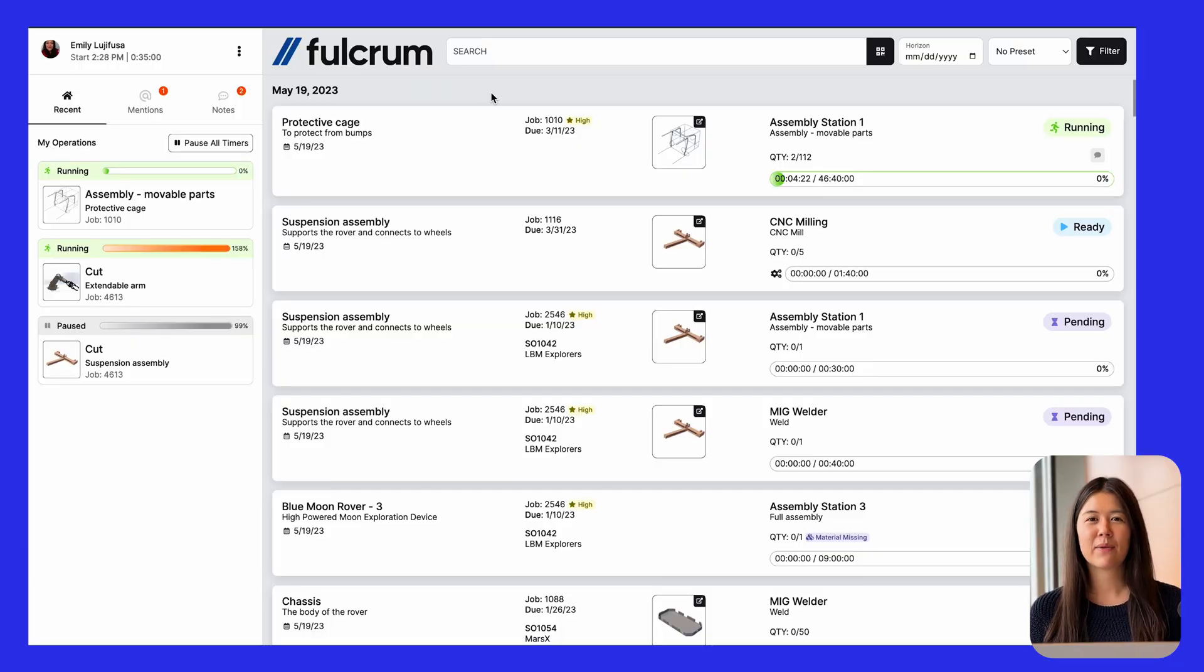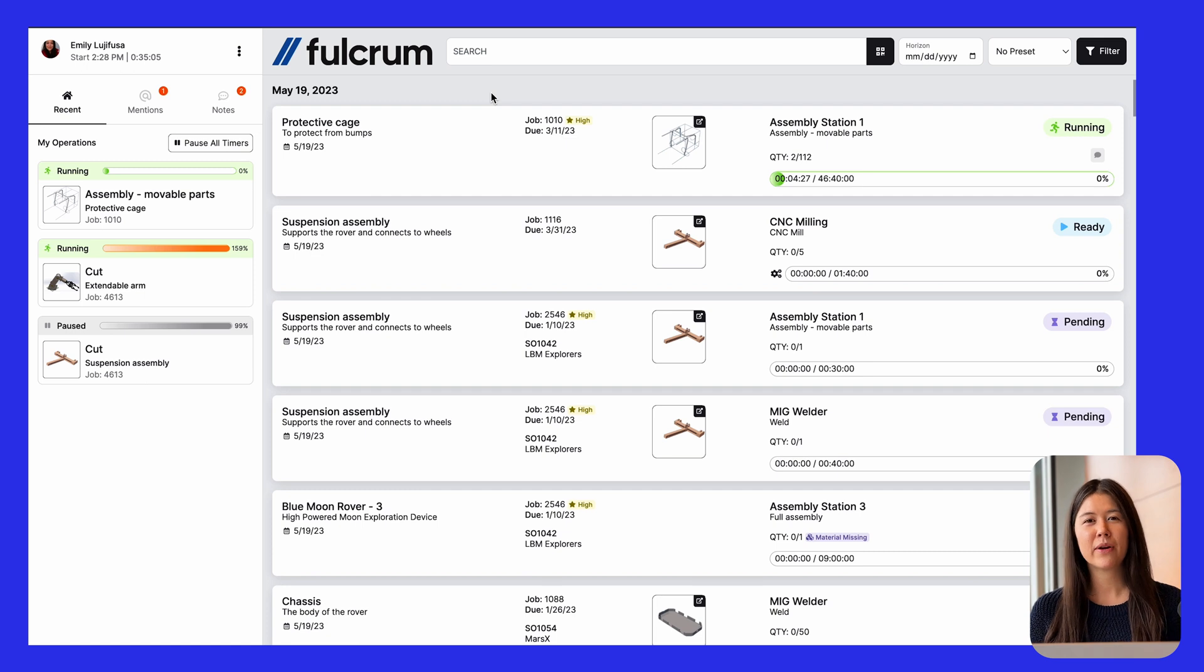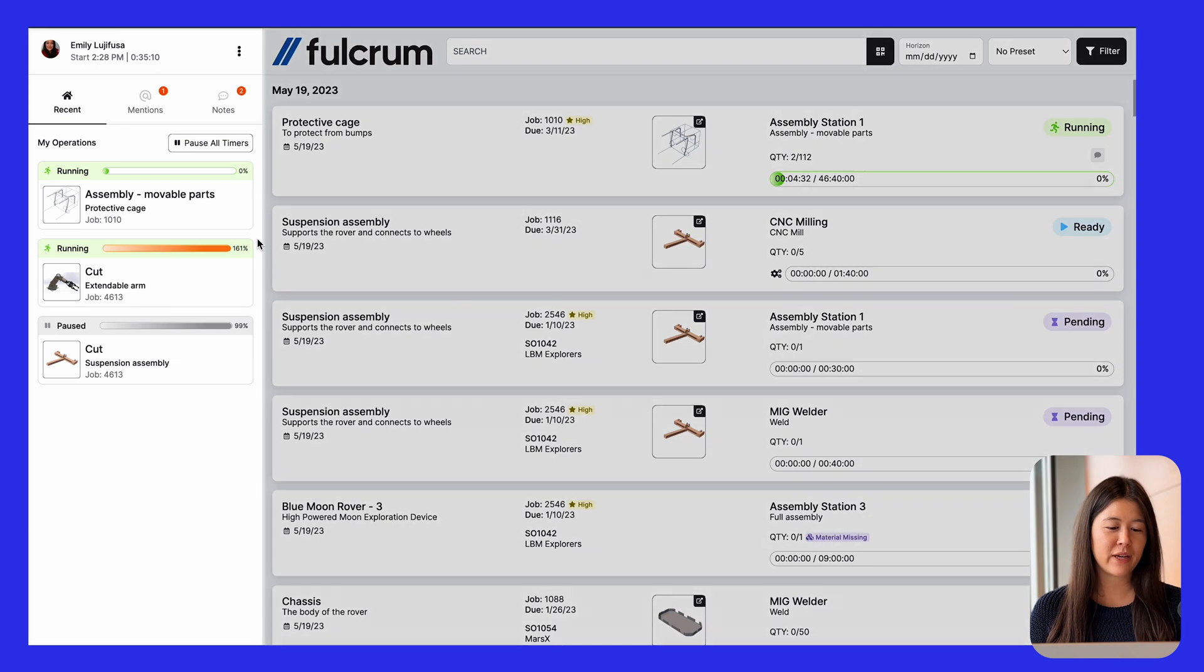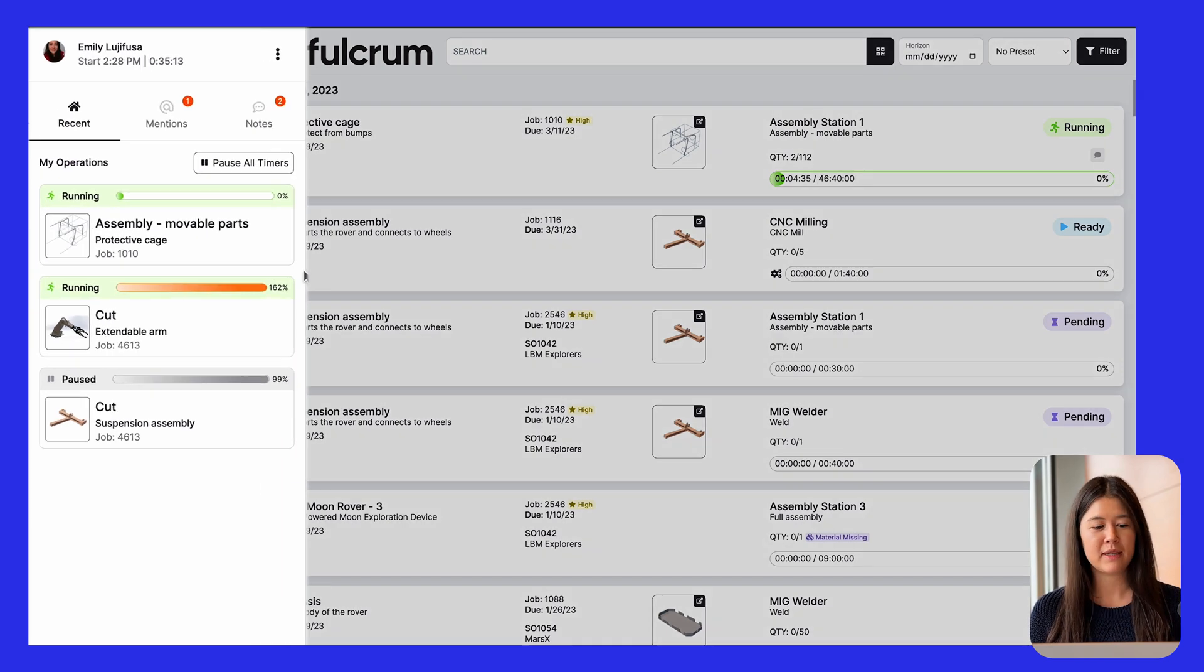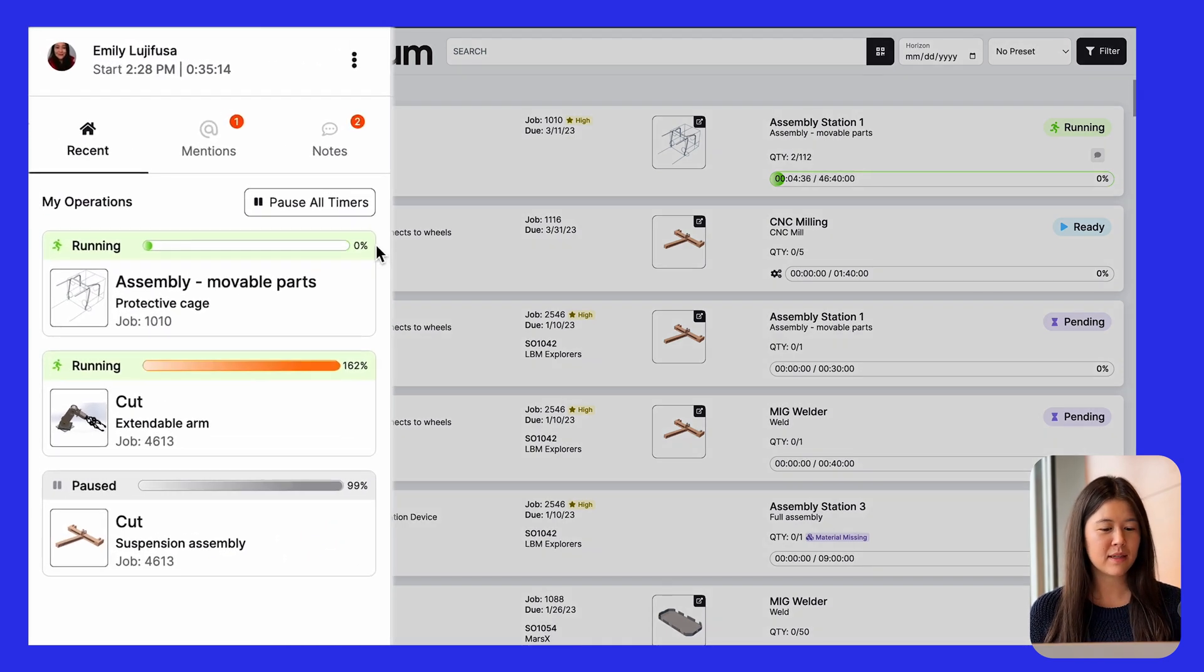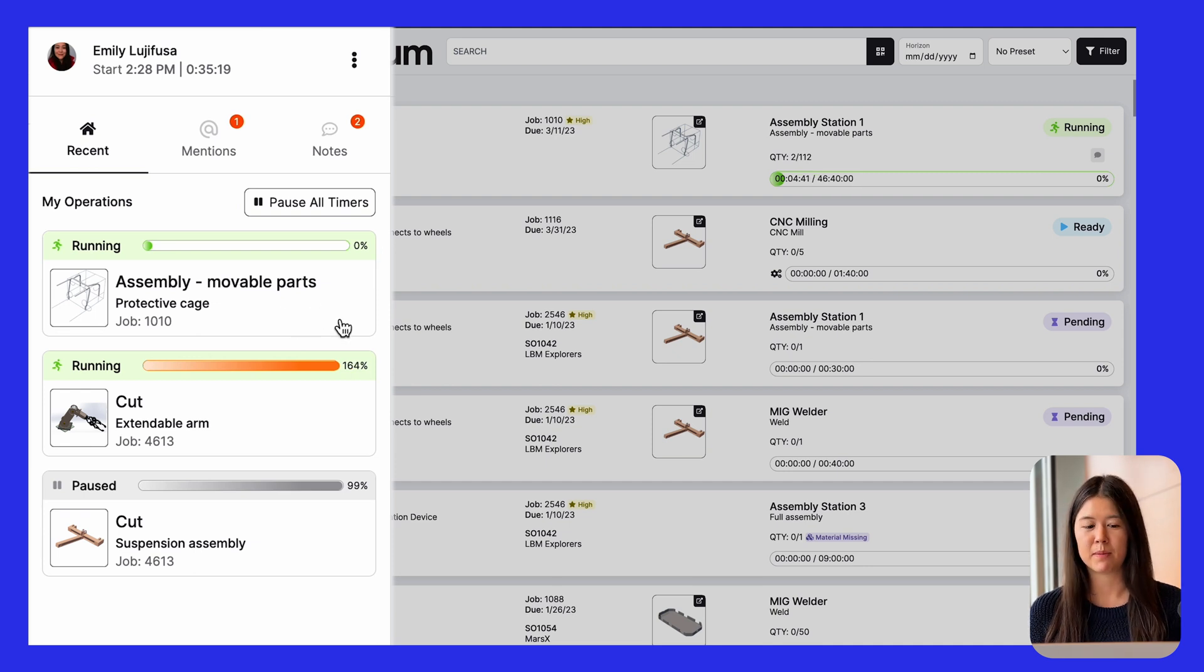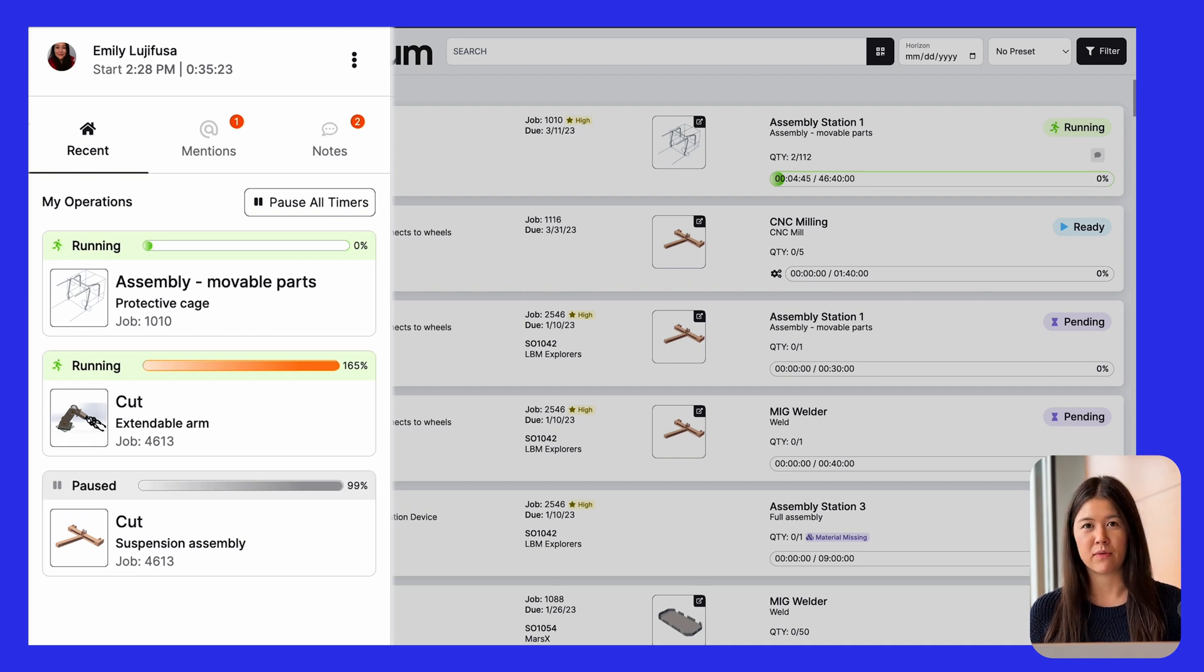The next thing I want to highlight are some improvements to job tracking. We're always trying to make Fulcrum easier to use for operators. So we're constantly making improvements to this area. The first thing that has changed is that the left side panel is easier to read. The statuses are clearer, and the text is also clearer so that it won't be cut off the way that it was sometimes before.